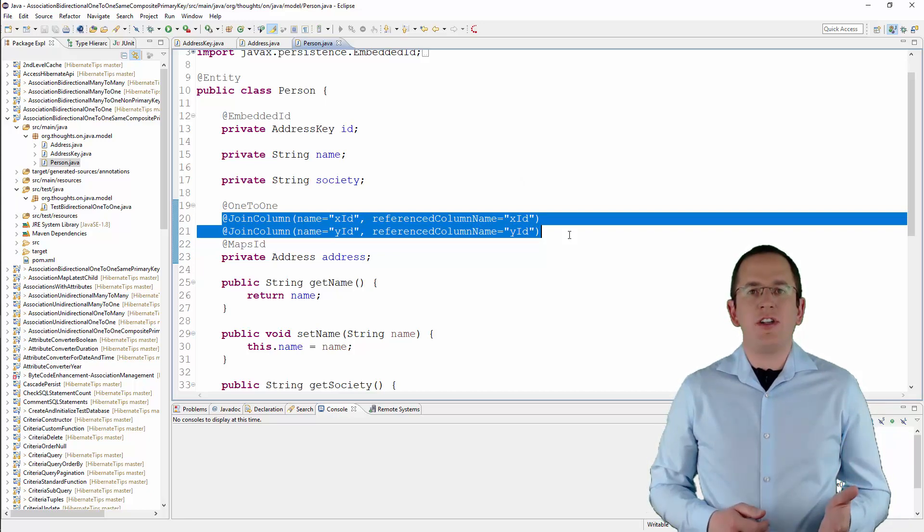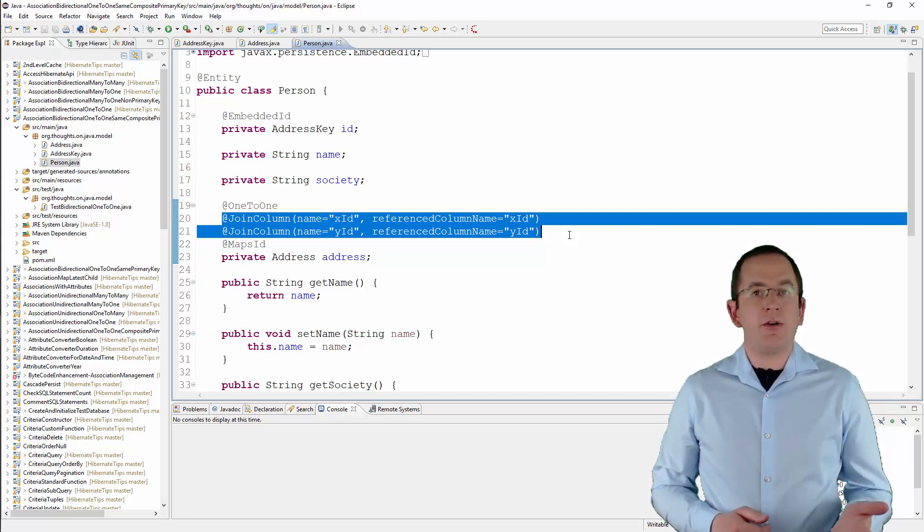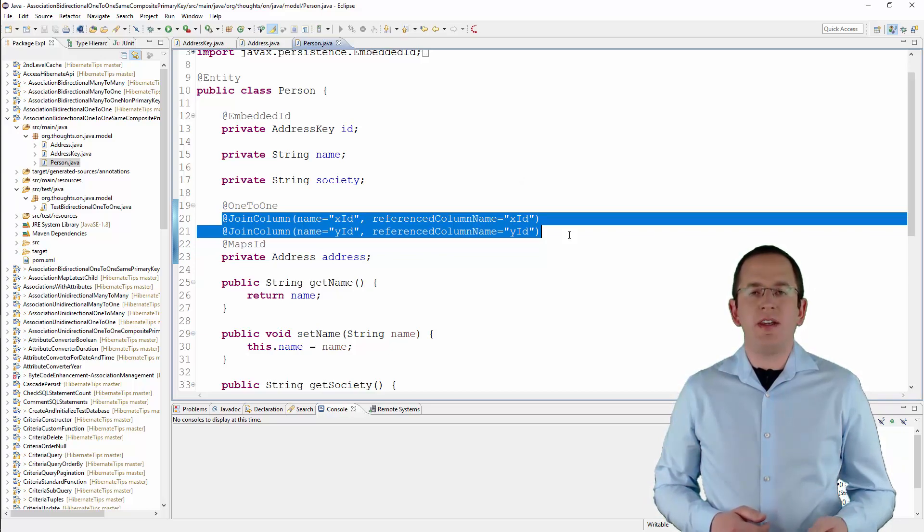That's all you need to do. Your person and address entities now share the same composite primary key.